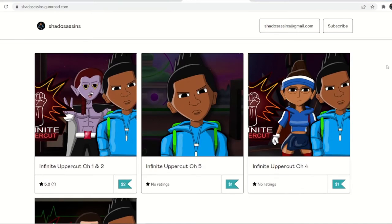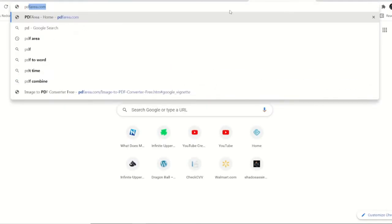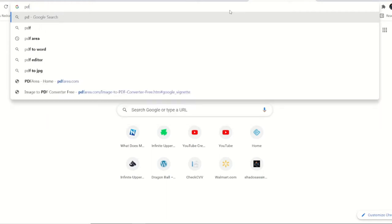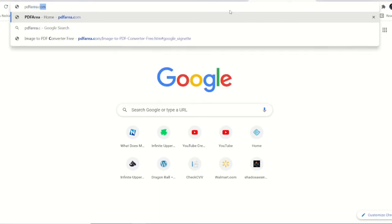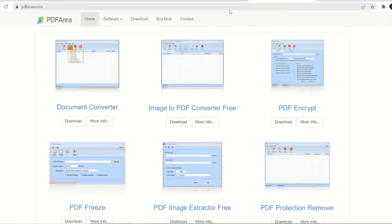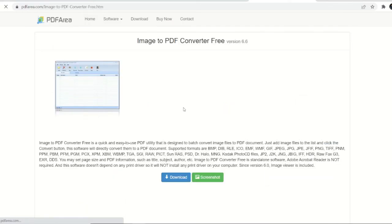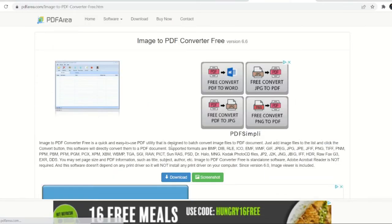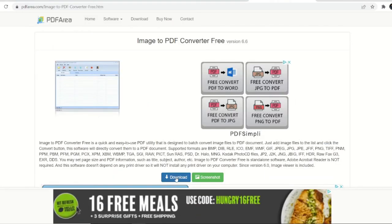I make chapter six. To show you this, I'm going to go to PDF Area dot com, that's P-D-F-A-R-E-A dot com. On the very home page right here, there's this Image to PDF Converter for free. I'm going to click that.